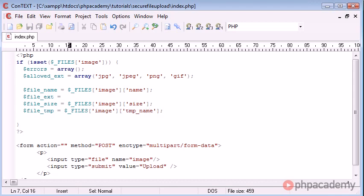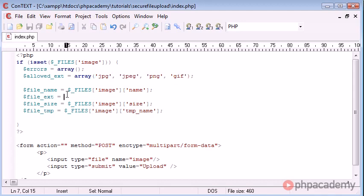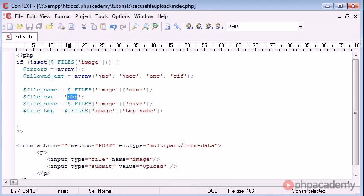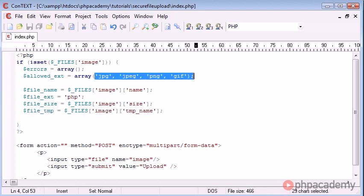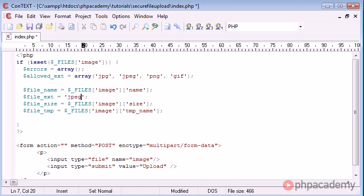Okay, so the file extension, this is really important. We need to determine the extension of the file in order to say, does it equal any of these? If we're uploading a PHP file, you may have PHP there. So we're going to use another function later on to check that against these. So if it doesn't match any of these, we're not going to let the user upload the file.